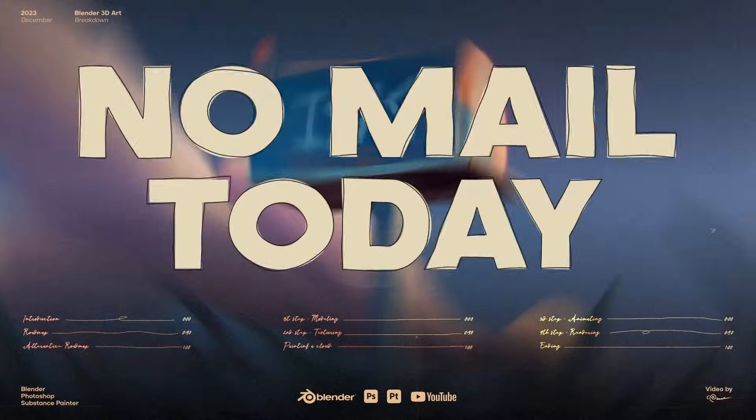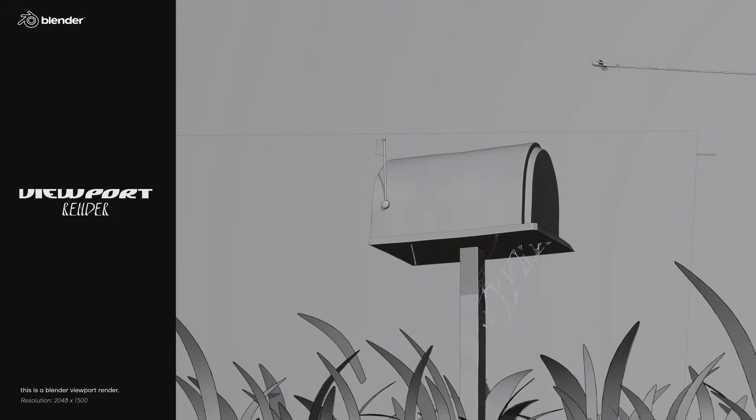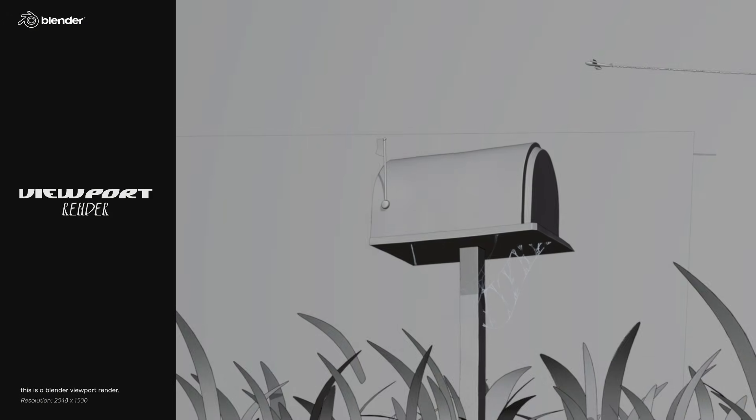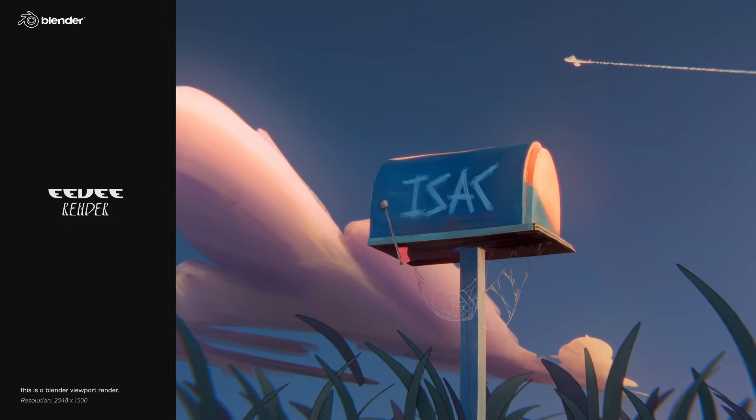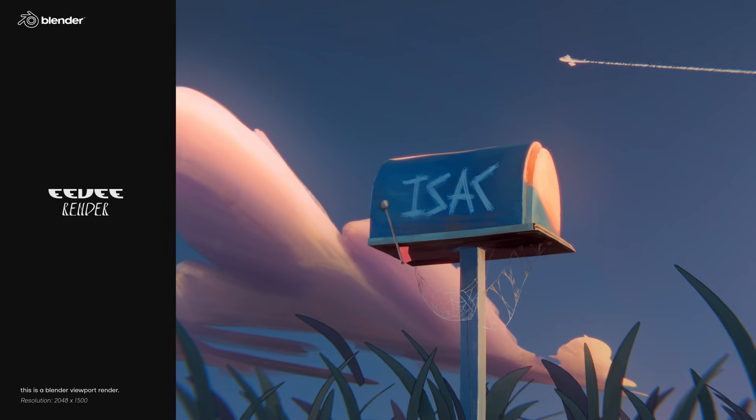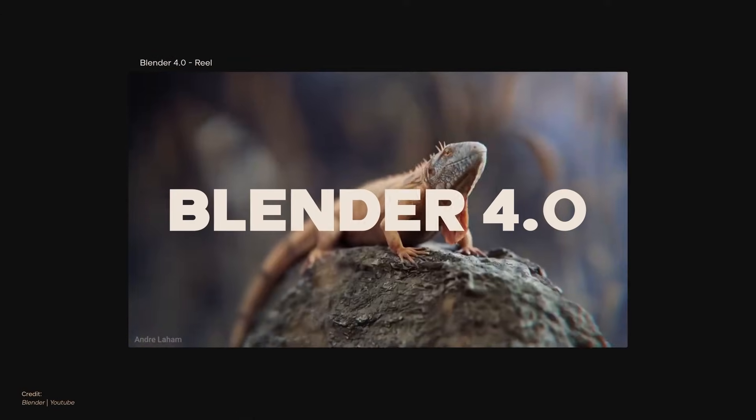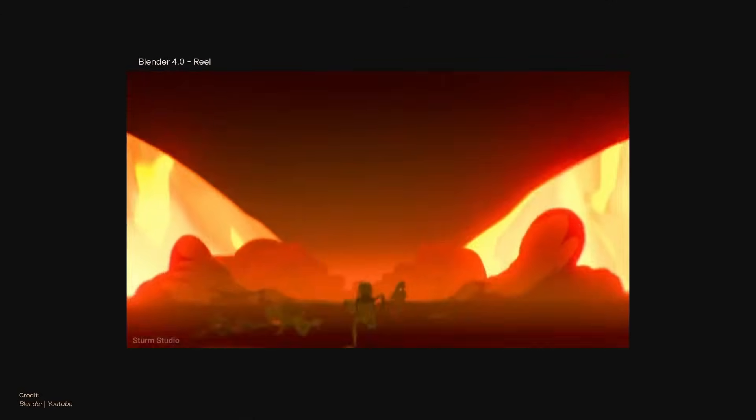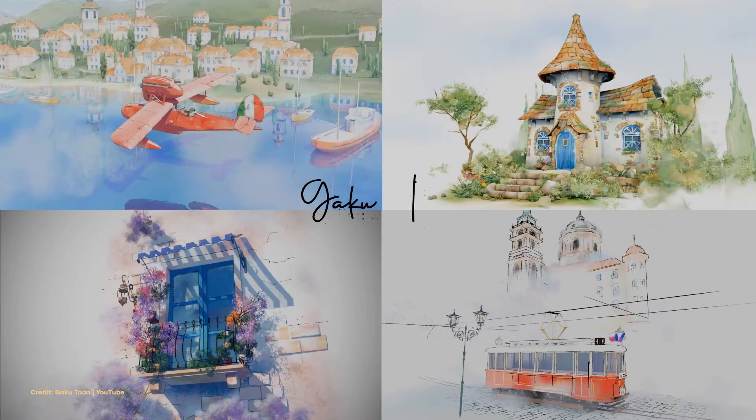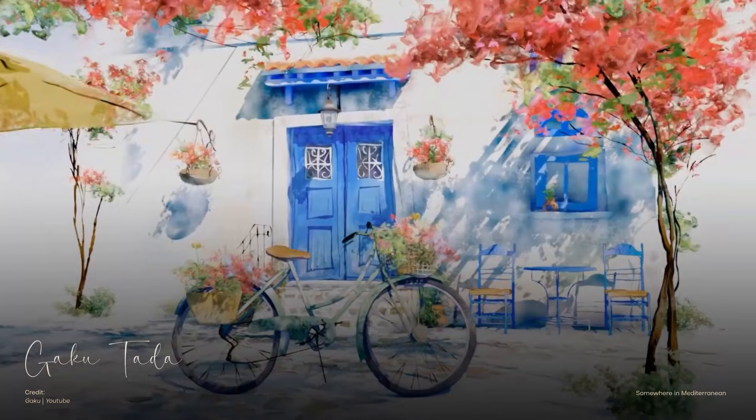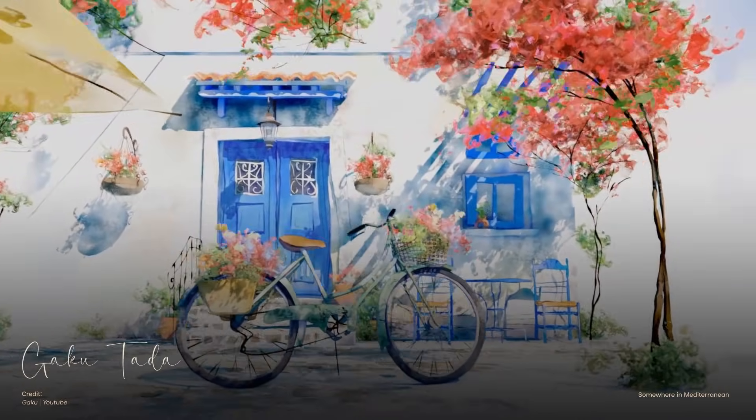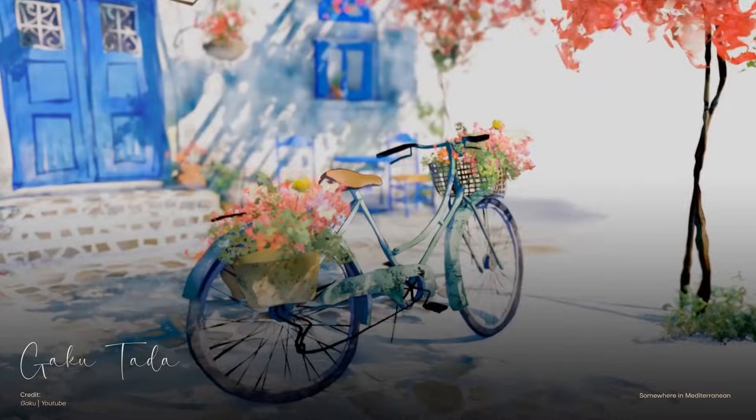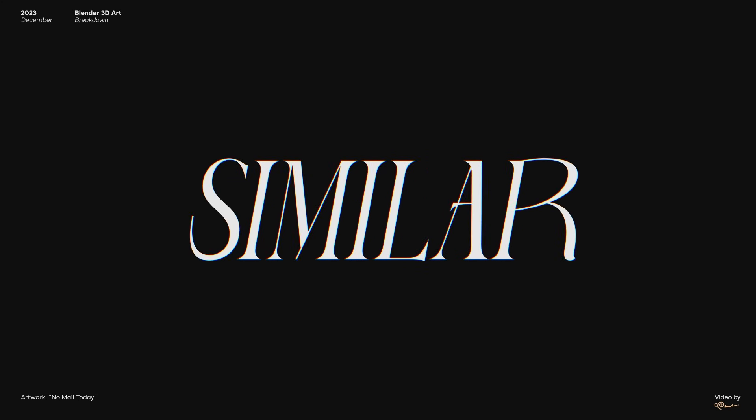In this video, I'll show you how I turned this simple model into this 3D style render. Recently, Blender 4.0 got released, featuring a splash screen art by Gaku Tata. The painterly look of this art was uniquely refreshing to me, so naturally I wanted to make something similar.